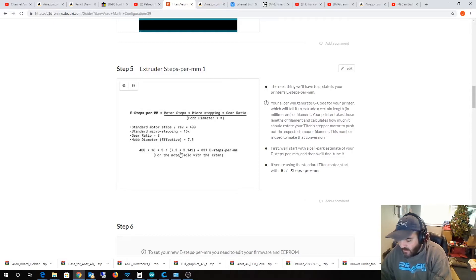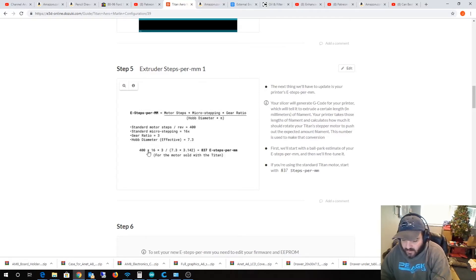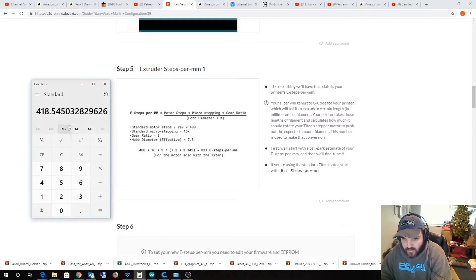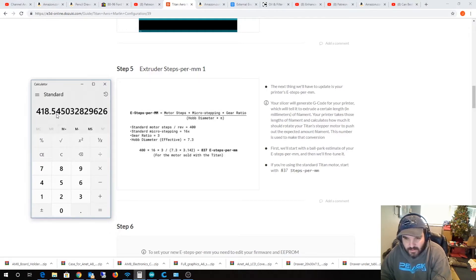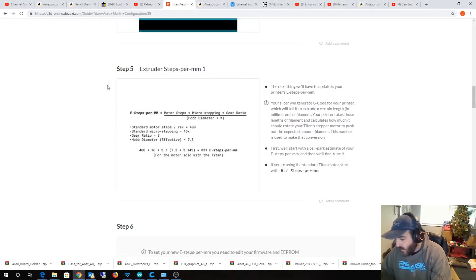Then I divided it with this. And for me, it came out to be 418.54. But I just put 418 in there. But, all right. So, yeah.